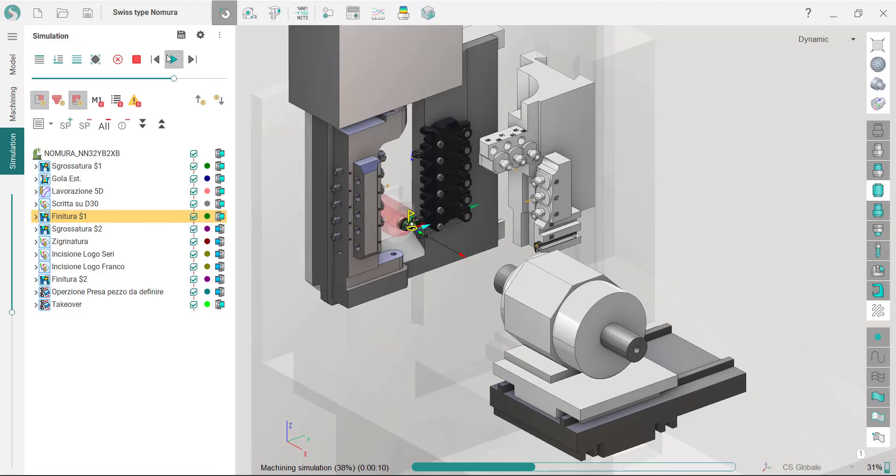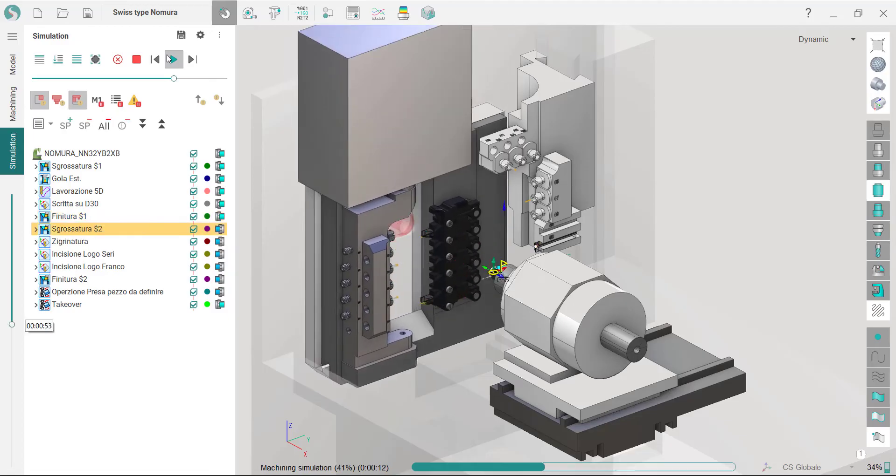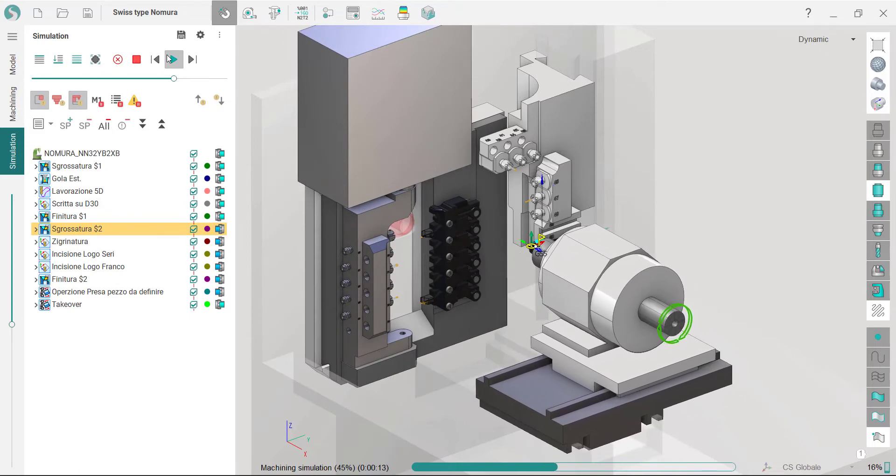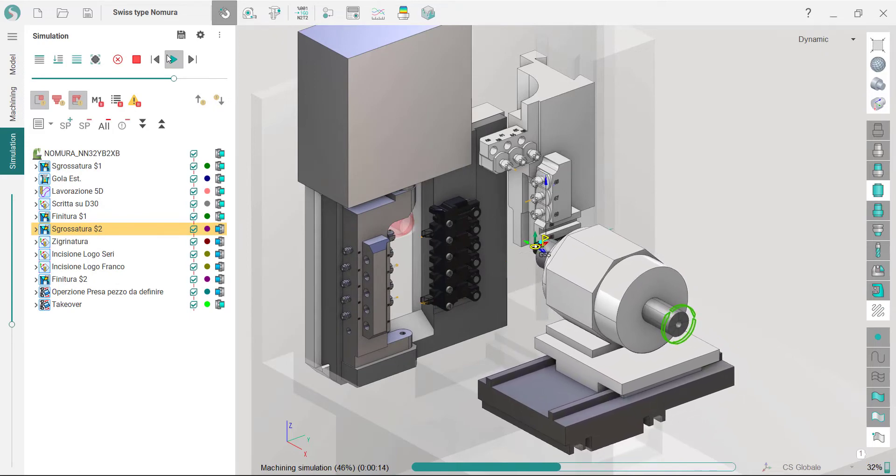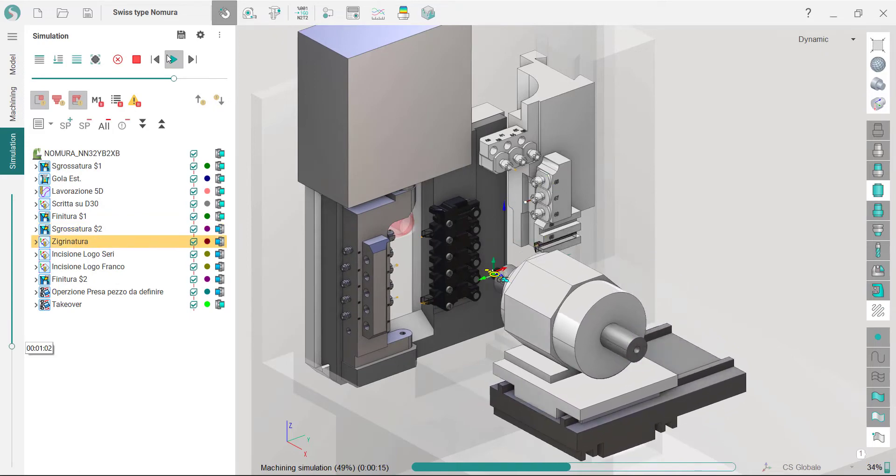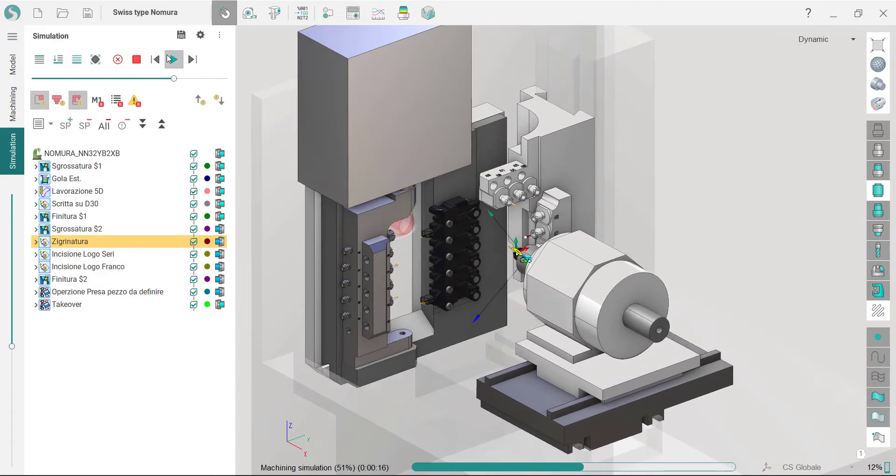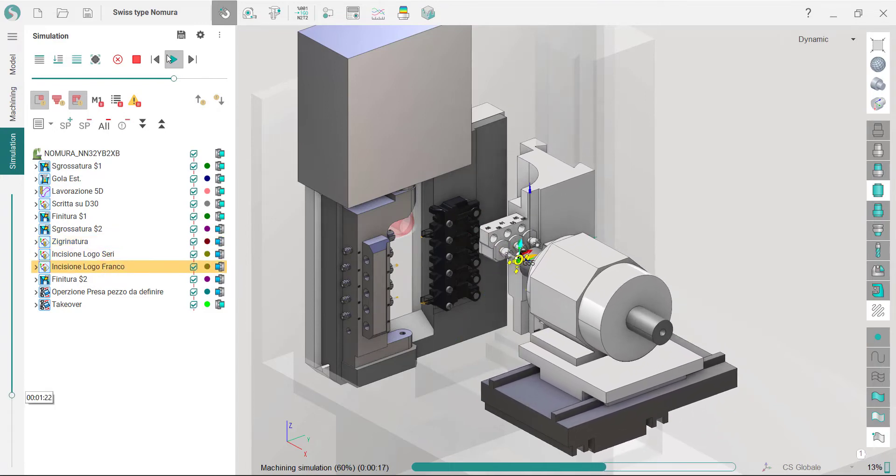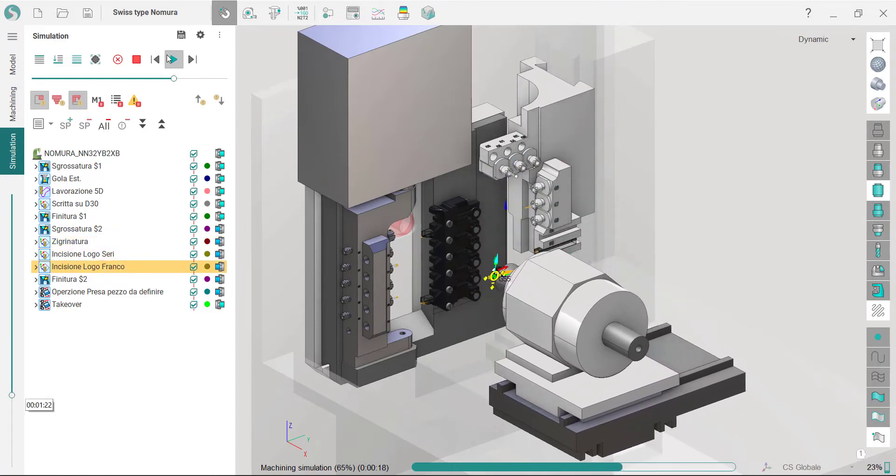Support for Swiss type lathes. With the latest version, SprutCAM X incorporates a comprehensive suite of milling, turning, and turning cycles with support for Swiss type lathes.